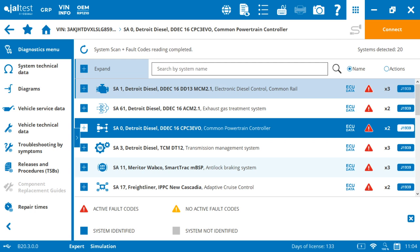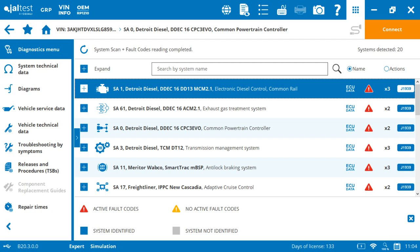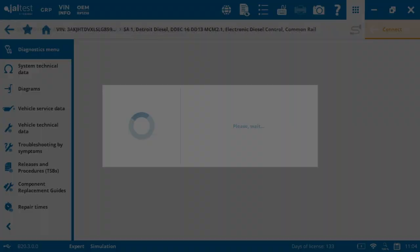So what we're going to do is select our system, as I was saying, and we go from the general. So on top here, we see this is like a Windows browser. It tells us a VIN number and then the vehicle information.